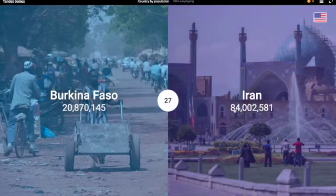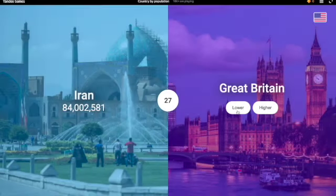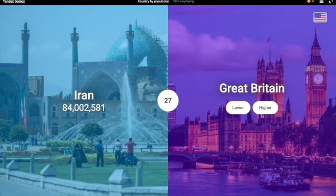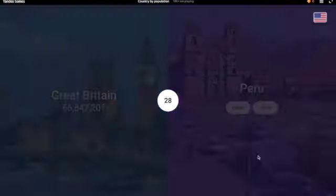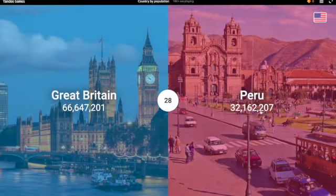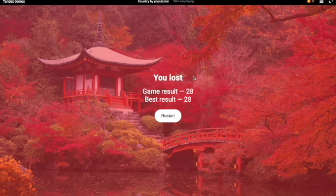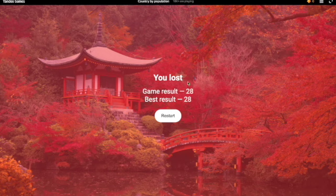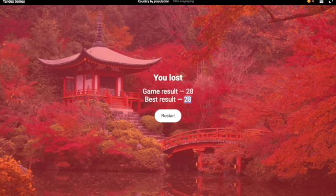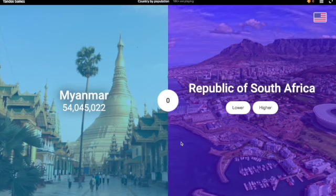Iran — I'm gonna have to go higher. Yeah, 84 million. Wow. Great Britain — I'm gonna have to go lower. Yeah, 66 million. Peru — higher. No! I had a 28 streak on that — 28 in a row, that's crazy! That's my best ever, that's pretty cool. Okay, starting off again, hopefully I can beat 28. That's gonna be hard but maybe.